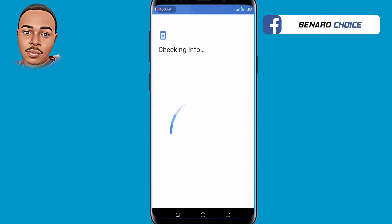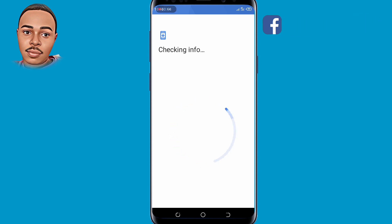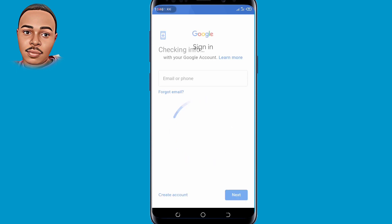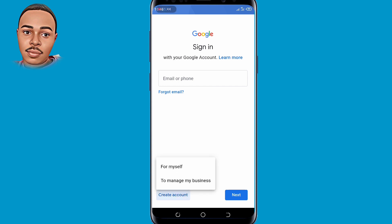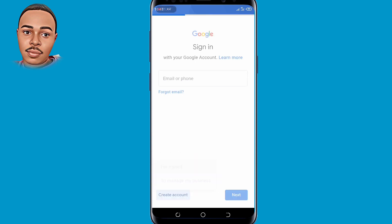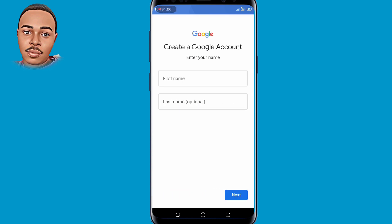You'll be required to enter your PIN or verify via fingerprint. After verification, tap on Create Account at the bottom left corner, then select For Myself — the first option. You'll be required to submit your first name, and the last name is optional.